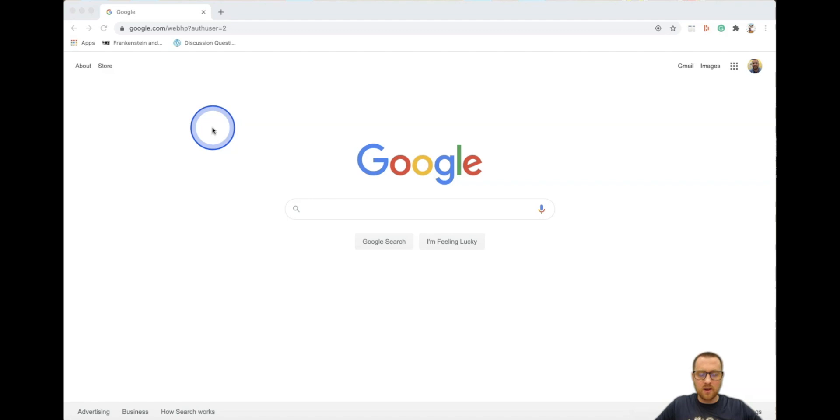Hey guys, Mr. Ogden here. Today we're going to be learning how to do some pixel art using Google Sheets.